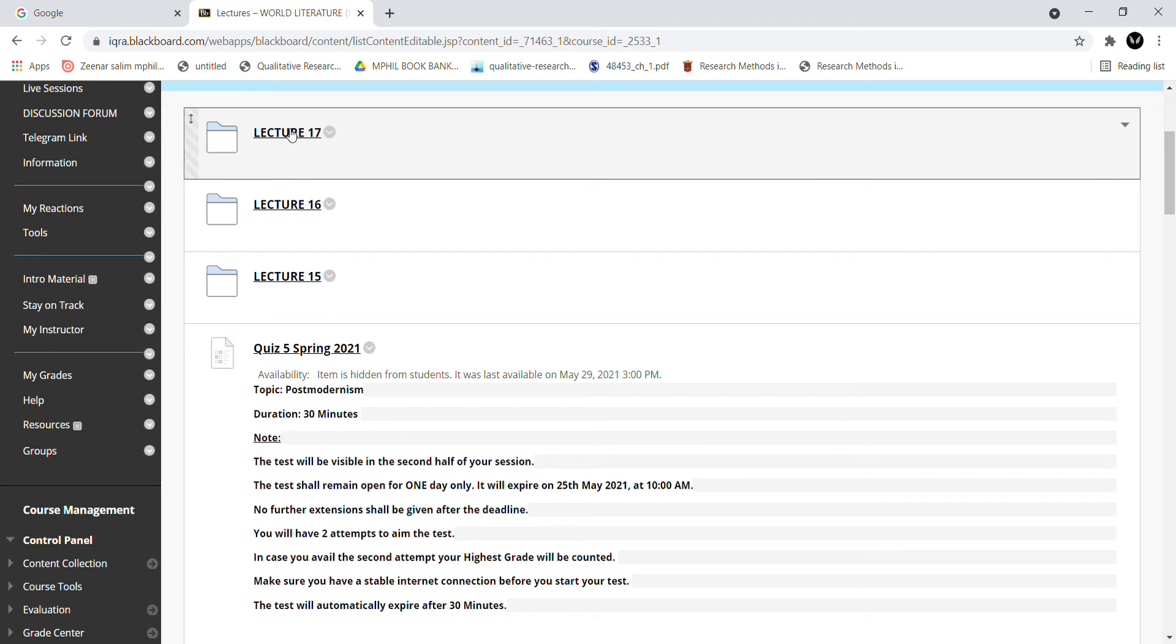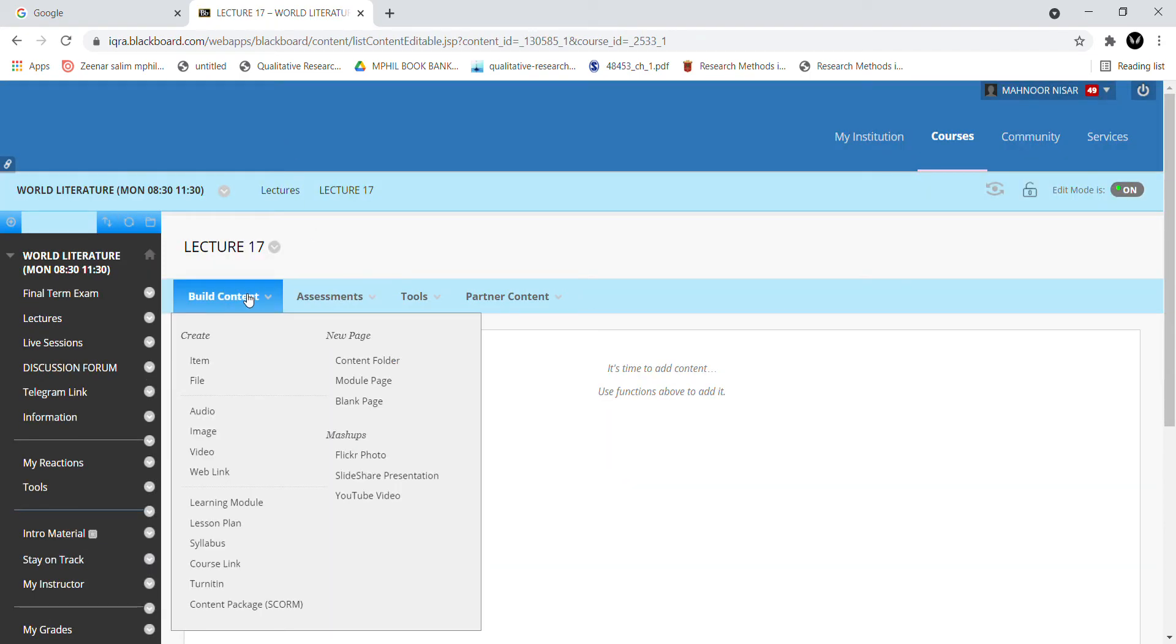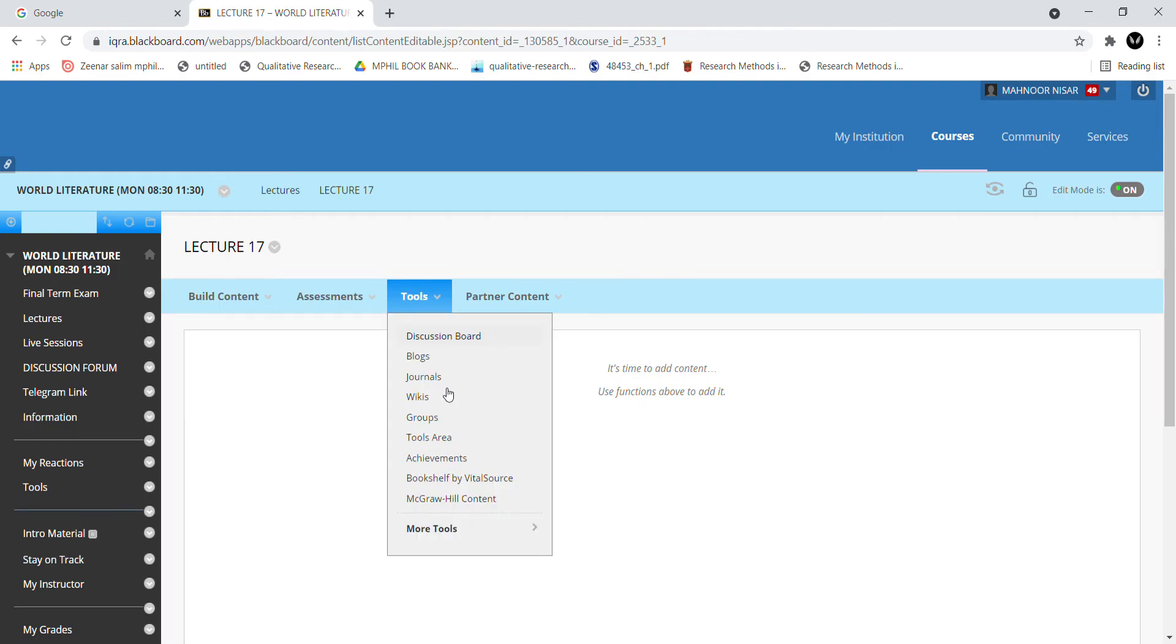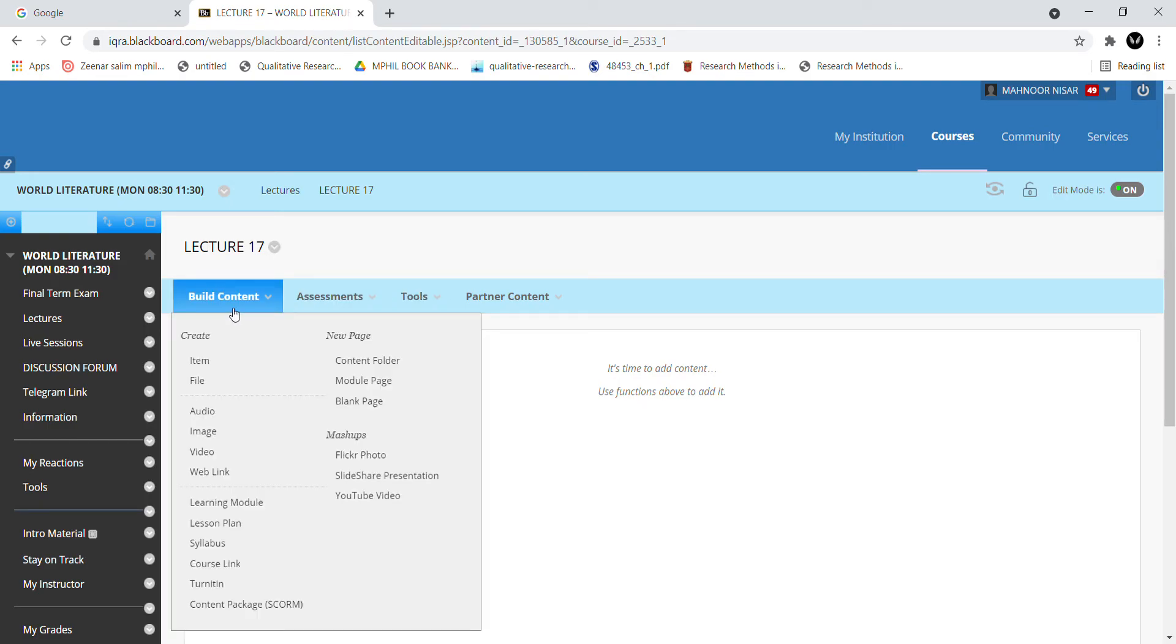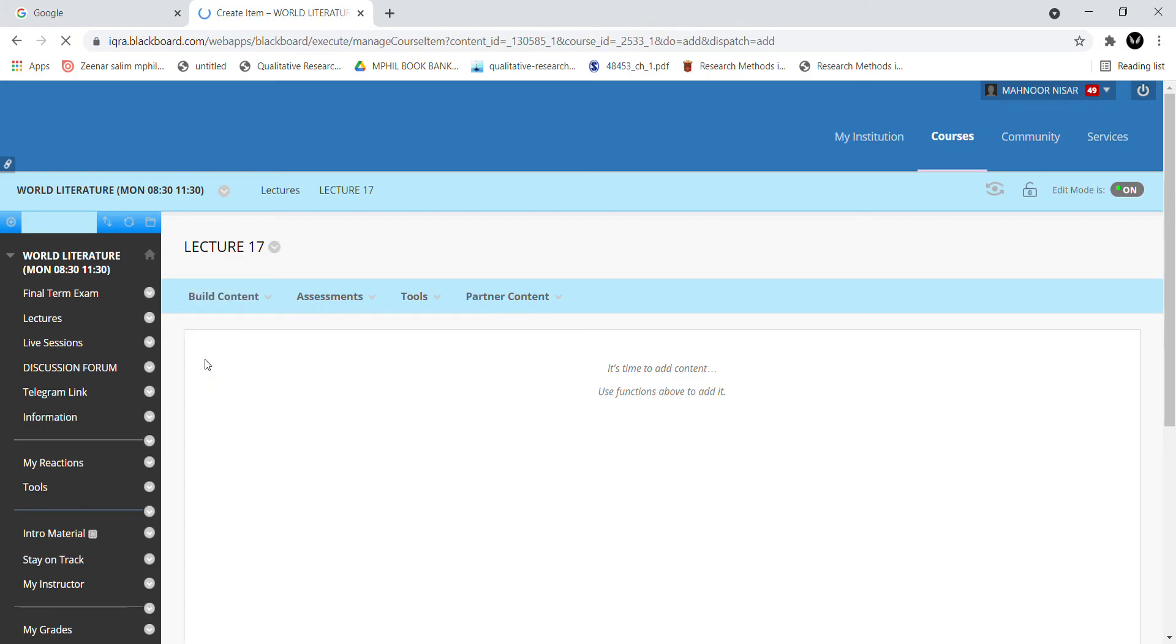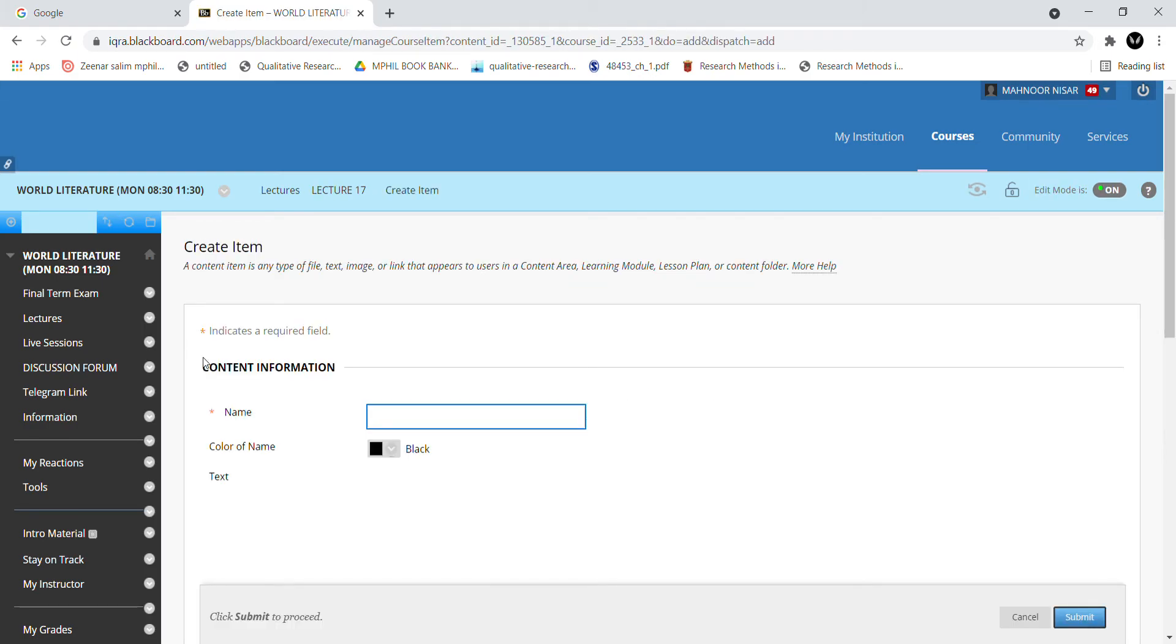For this step, you have clicked on the Lecture 17 folder. Again the dashboard and page came. You have selected build content. Here you have to select the item. You can select the file or the item.